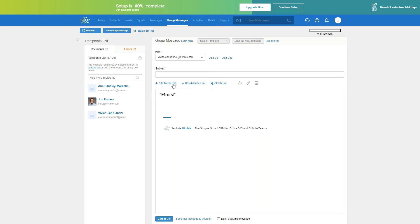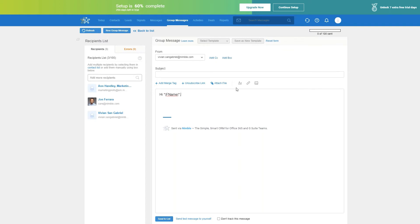Merge tags are really cool. If you pick the first name merge tag, it'll look like a placeholder in the text, but in the actual email it'll automatically grab the first name of whoever the recipient is and insert it there so you can personalize your message. So if I wanted to say 'Hi John' or 'Hi Anne,' I would just put 'Hi' followed by the merge tag for the first name, and you can add a comma afterwards to make it more personal. You can also attach files and use other formatting options to customize your email.